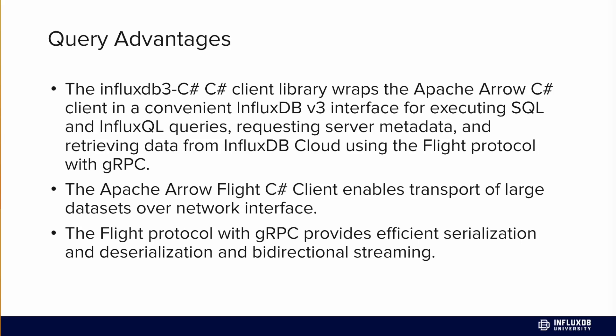Another benefit is that the Apache Arrow Flight Client uses the flight protocol with gRPC and the Arrow format. Essentially, you can take advantage of all the efficient serialization and deserialization and bidirectional streaming that the Arrow Flight Client provides. With those benefits comes the ability to transport really large datasets over network interface incredibly efficiently.